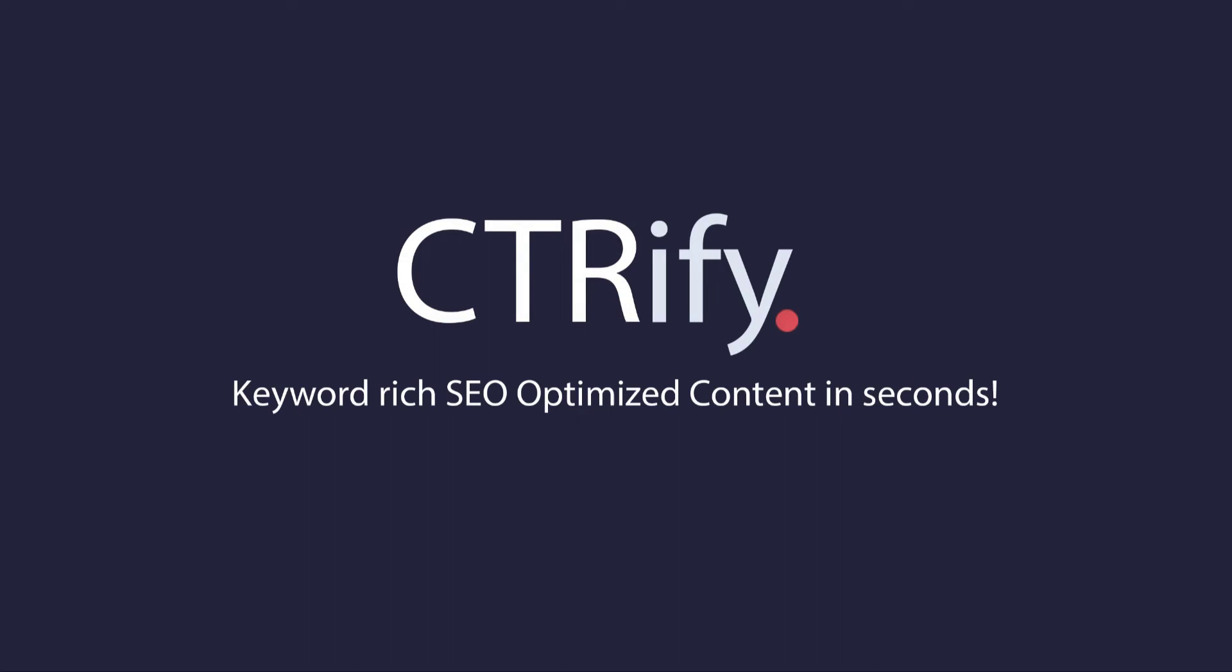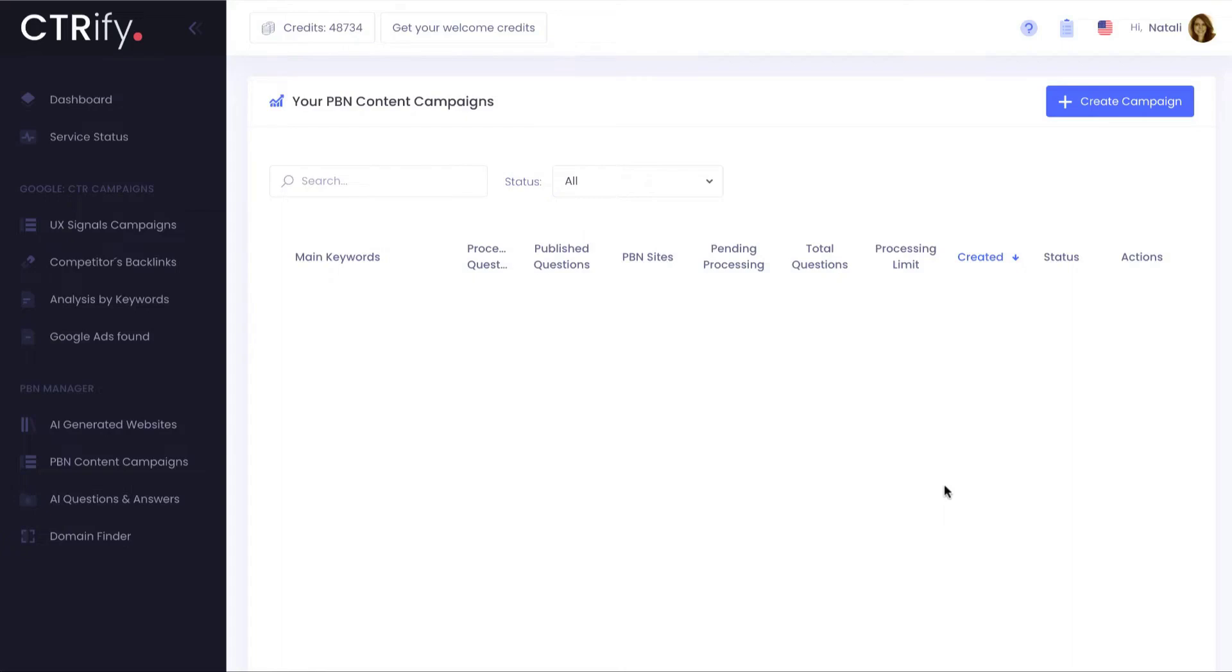Hi, this is Matthew, the CTRify artificial intelligence. In this video I will show you how I can create for you a website by just telling me a keyword. Let's start with my training.